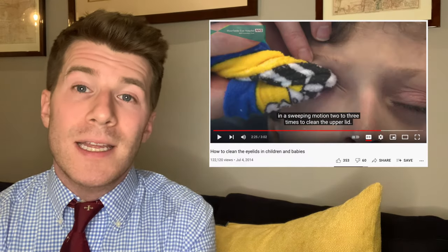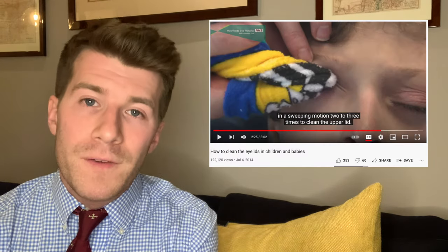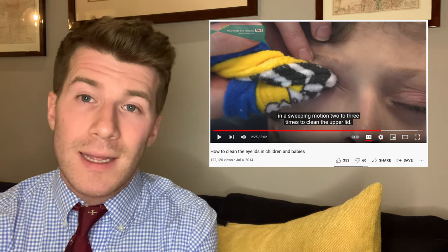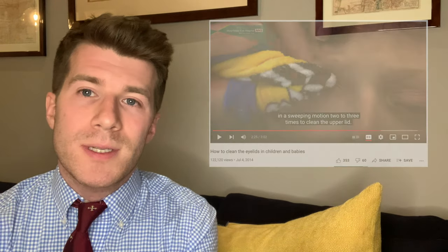The main symptom with viral conjunctivitis is pinkness in the white parts of the eyes and bilaterally watery eyes. The mainstream treatment for viral conjunctivitis is to encourage good lid hygiene, and I've included a useful link to a video from Moorfields Eye Hospital in London in the description box of this video, showing you how to safely and hygienically clean the eyelids.